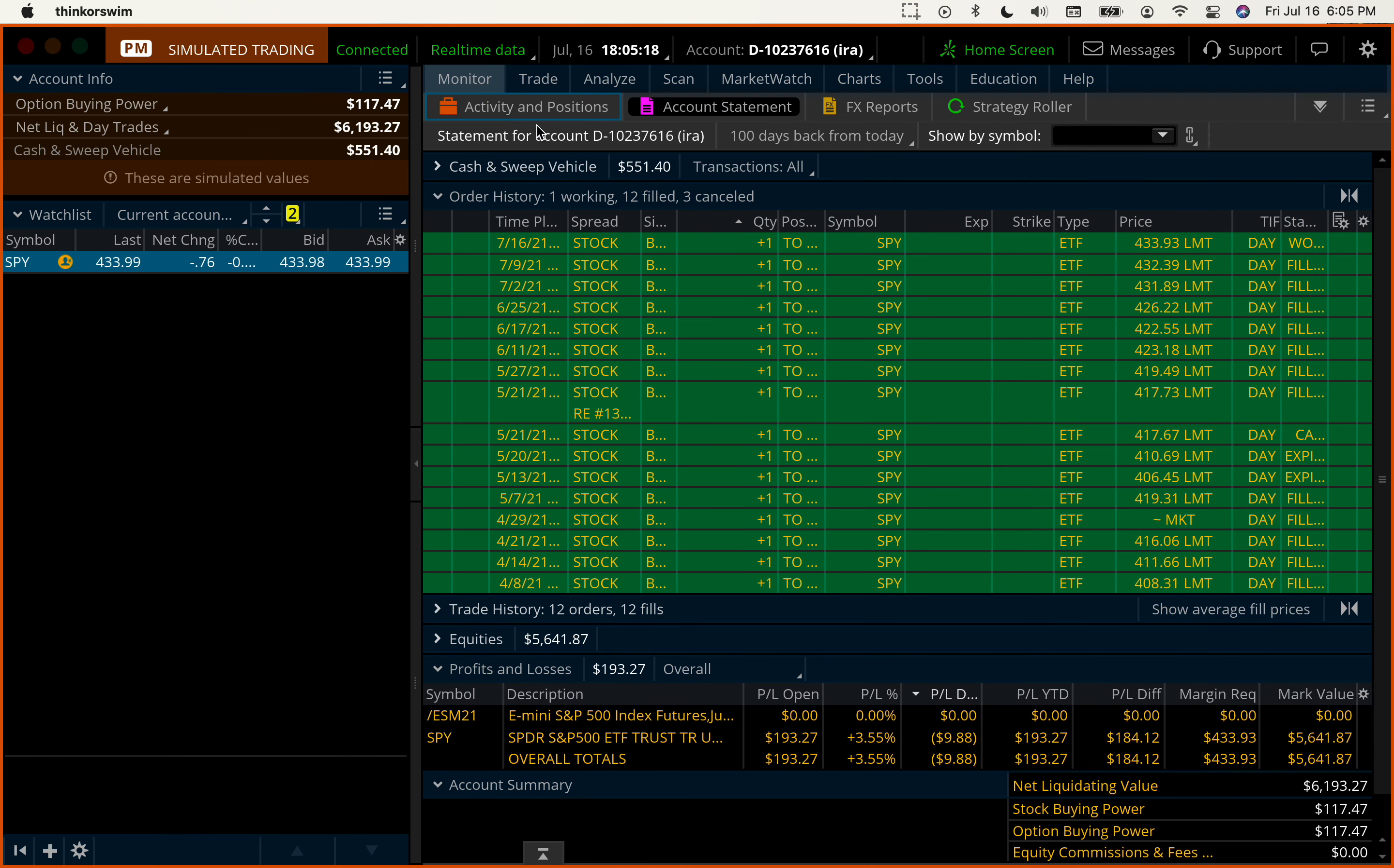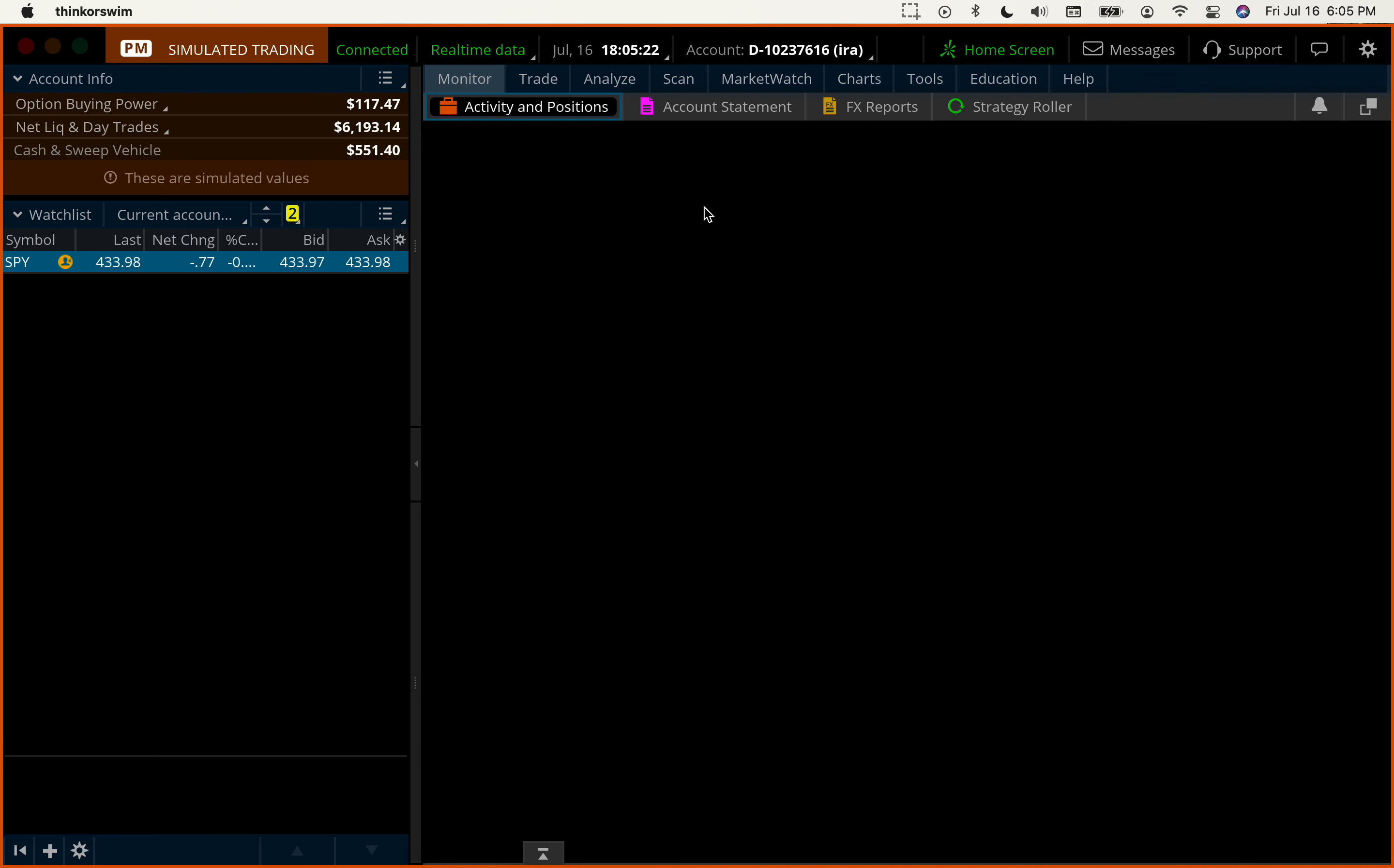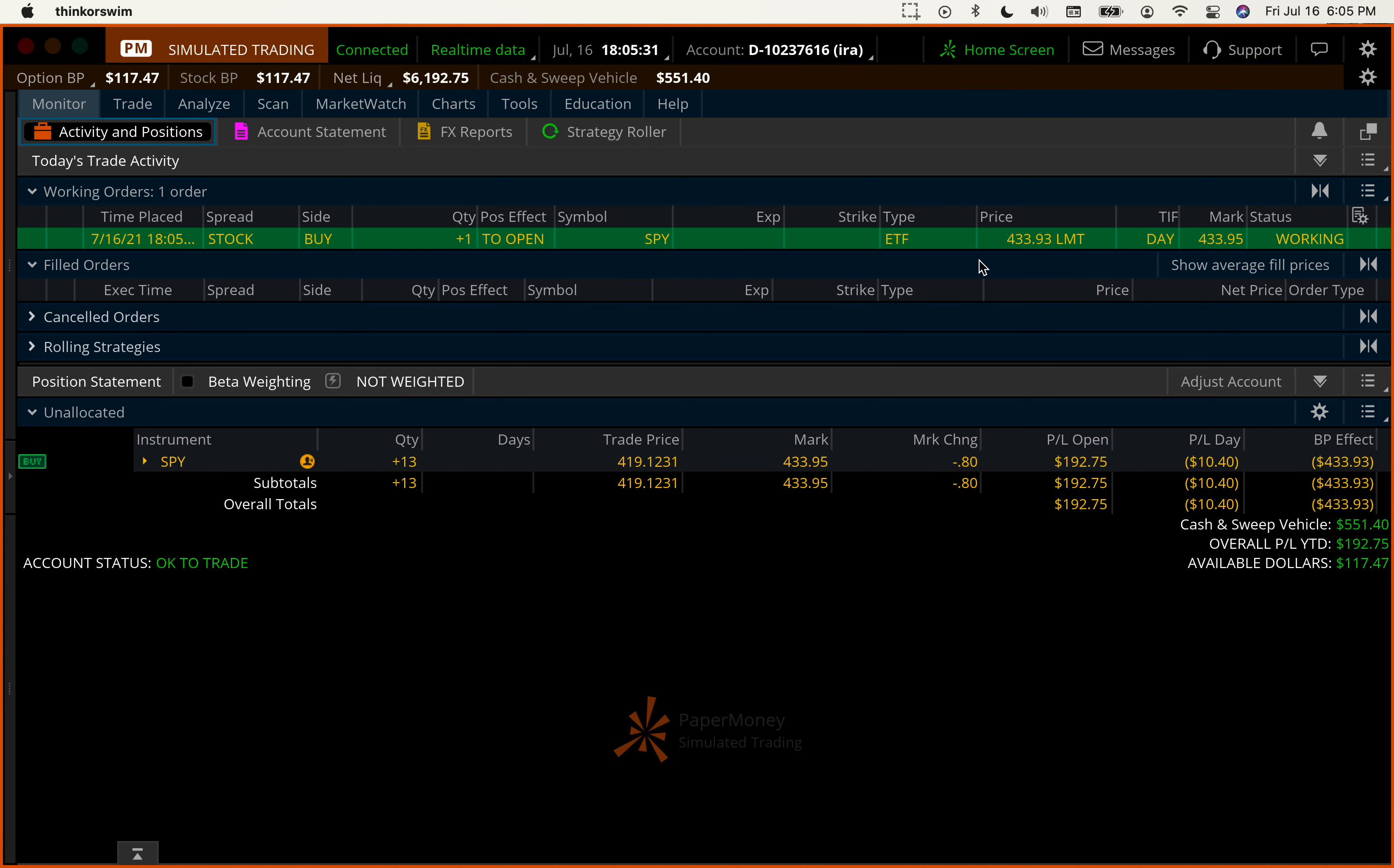Let's go to the monitor tab. And activity and position. And here this is open, waiting to fill. And it goes up and down. So it will get filled shortly. If not, you can change it. Okay, by two pennies. Usually goes up and down widely enough so that it gets filled.